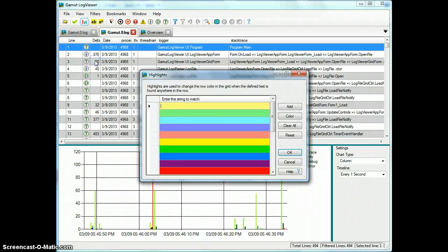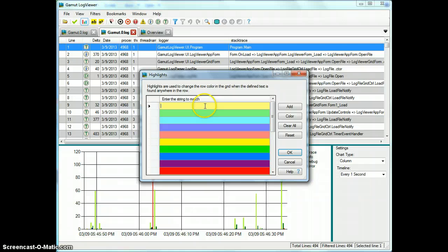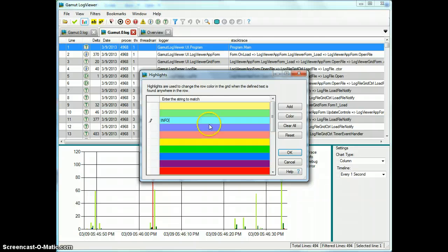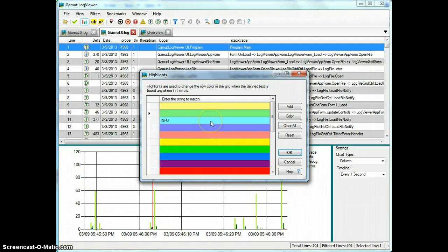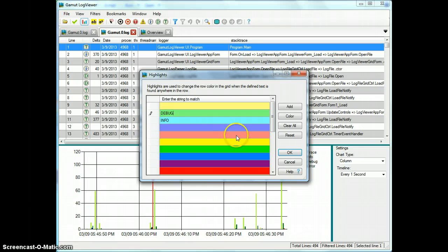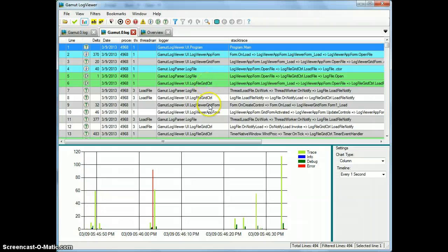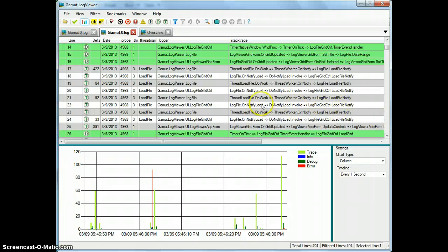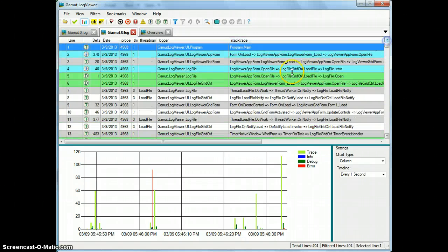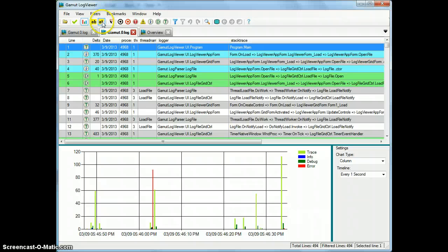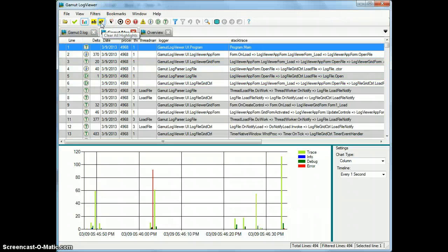Highlights are a very useful feature that a lot of people are looking for. And what you can do here is you can just say that whenever you see the string info, I want the line to be blue. And whenever I see the word debug, I want the line to be green. And if I hit OK here, you'll see that this log file behind me has changed colors. And the lines that contain that text have those new colors. I can bring that highlights window up from the toolbar here. And I can also clear all my highlights right from here as well.